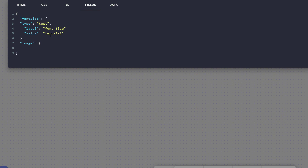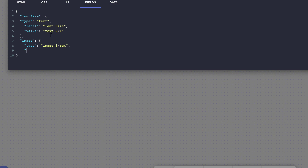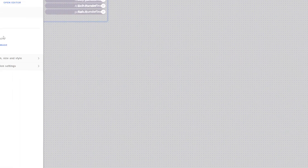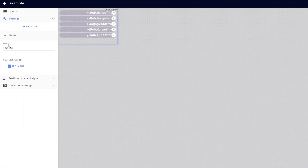For Image, let's give it a type. Since this is going to be an image field, we're going to say image input. And for the label, we're going to say YouTube glyph. Then we close off this object. All of this information for each of these fields can be found in the StreamElements documentation. Let's say Done and see where we stand. You'll notice now that we have a Font Size and a YouTube Glyph. We're not going to touch them yet, but we will as we progress.